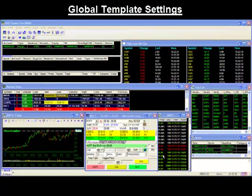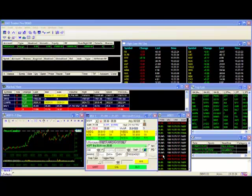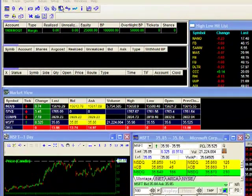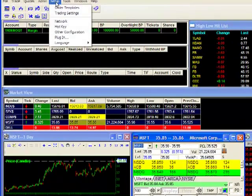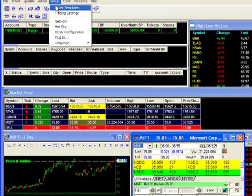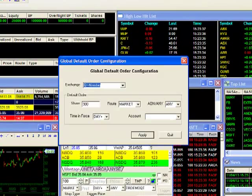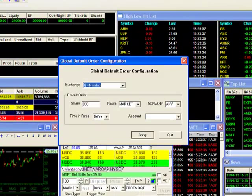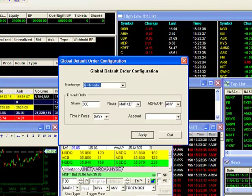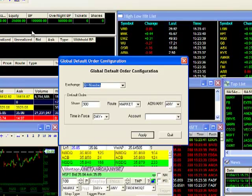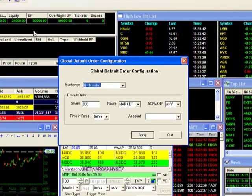Global template settings. The global template can be used for any trading montage on the platform. To configure your global default, go to the Setup tab up top and select Order Templates. This will bring up your global default order configuration window, which is nearly identical to the local default window that we brought up earlier.